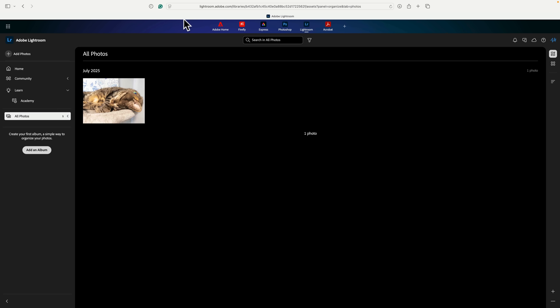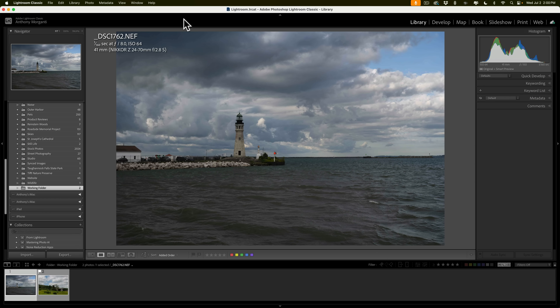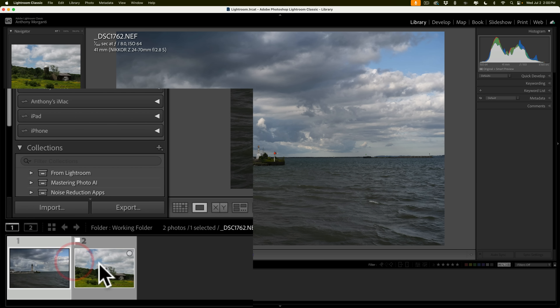Currently, there is an editing feature available in the mobile version of Lightroom and the web version that isn't available in the version Adobe simply calls Lightroom or in Lightroom Classic. I'm a Lightroom Classic user and I'd like to access this feature. I'll also show you how to access a feature that might only be in Lightroom Classic and not in the version of Lightroom you're using.